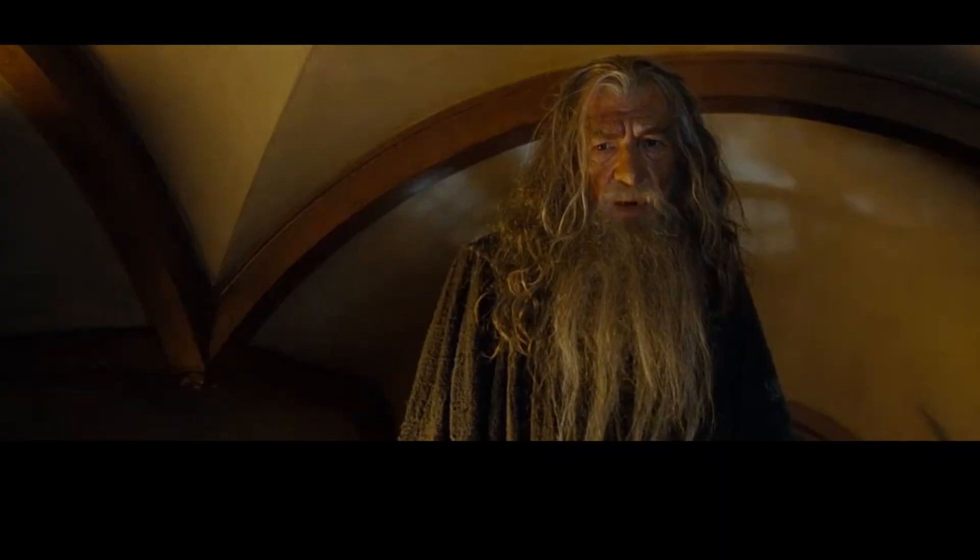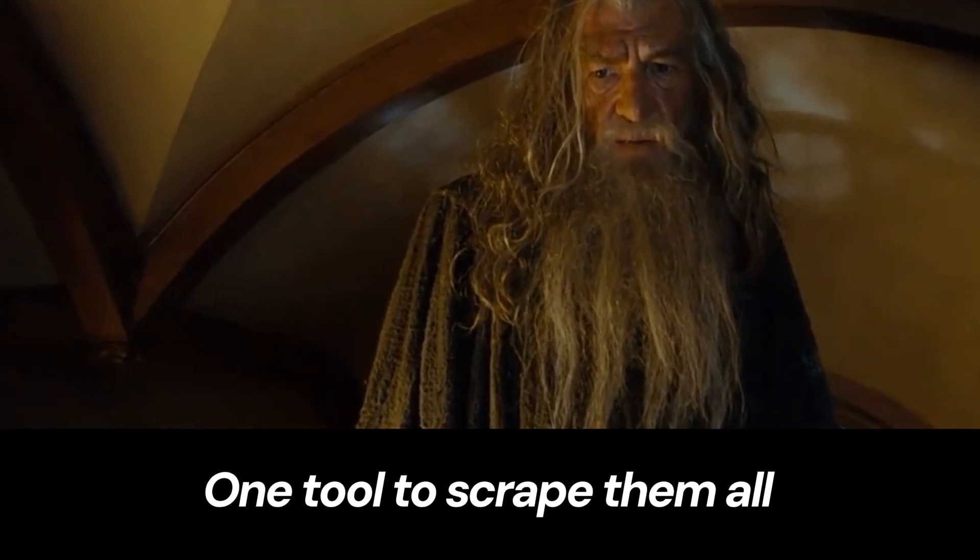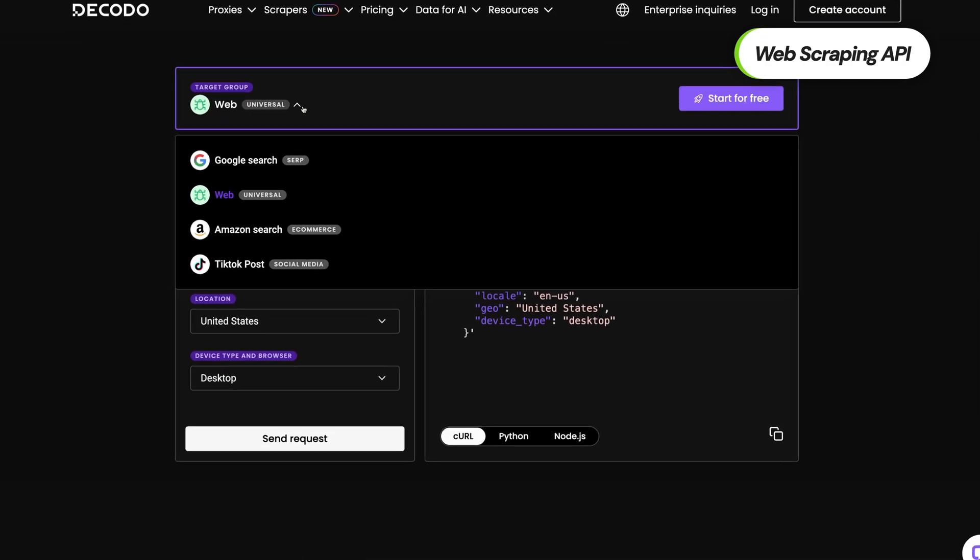Okay, we all love proxies, but what if you don't want to deal with all the scraping logic yourself? Decodo's actually got your back. Meet all-in-one web scraping API. Sort of one tool to scrape them all. You know, I had to put a Lord of the Rings reference somewhere in the video.